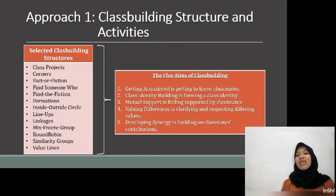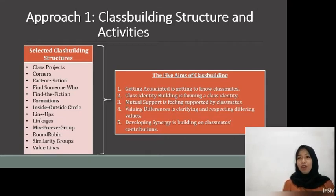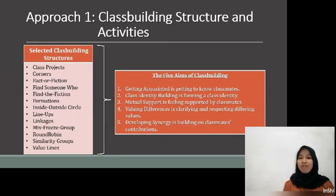The first approach is class building structures and activities. For a structure to be a class building structure, students must interact with classmates. That means students are up out of their seats working with classmates beyond their immediate team. Students light up when they get the opportunity to discuss their interests, get to know their classmates better, and have fun — it's fun, but with a purpose.